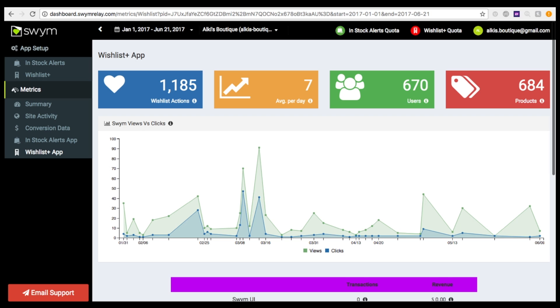The app comes with a comprehensive dashboard that shows you the engagement metrics for your store. In addition, our paid plans include a rich set of detailed reports as well as on your store's Wishlist activity.